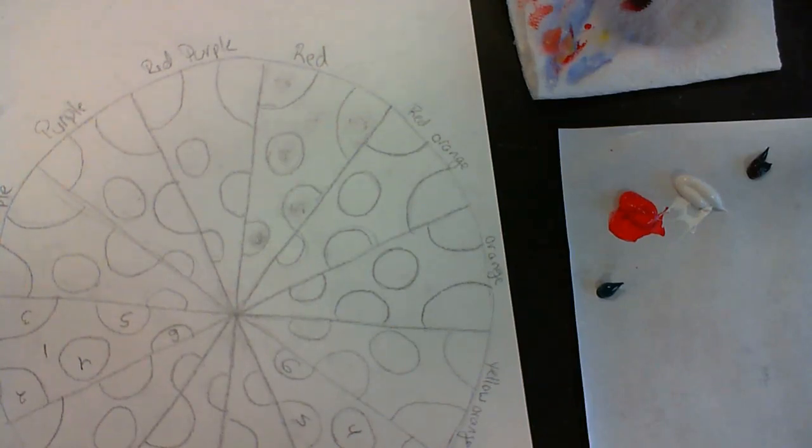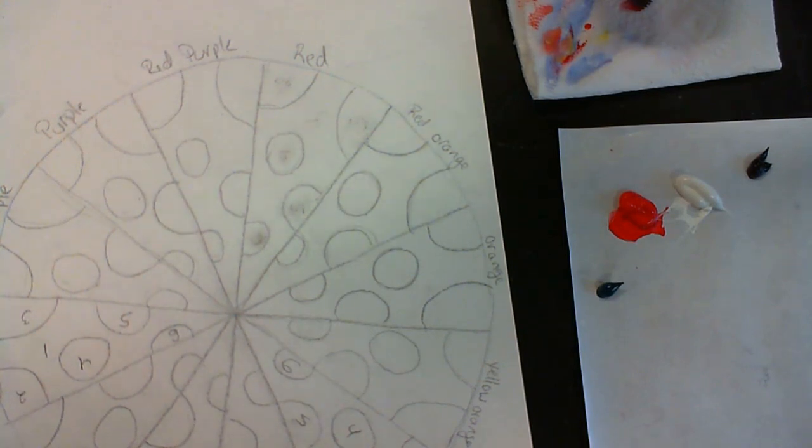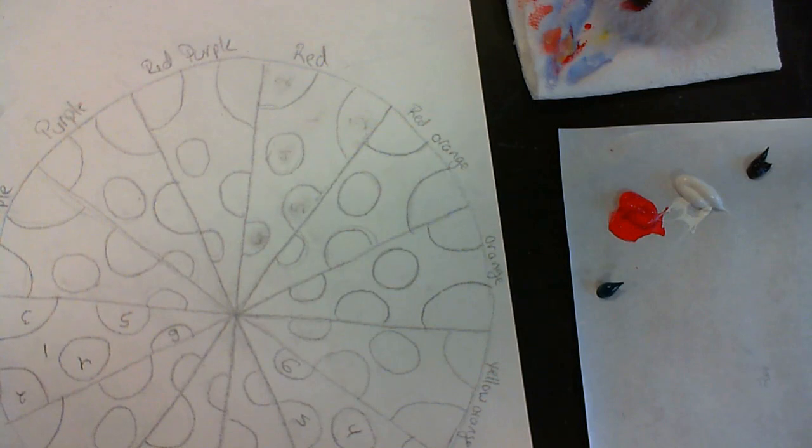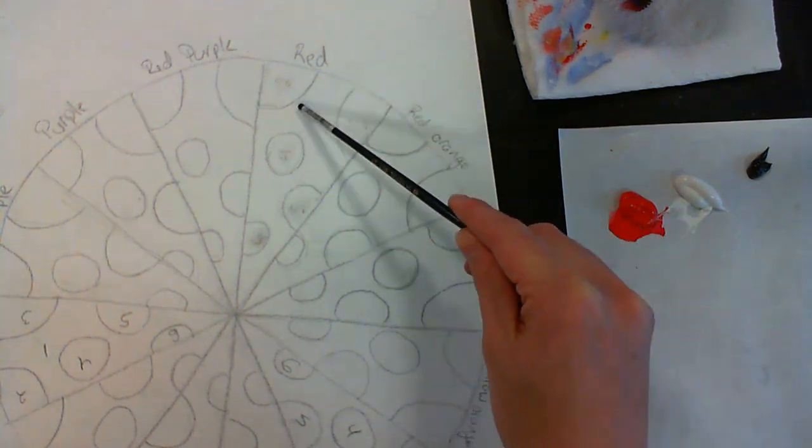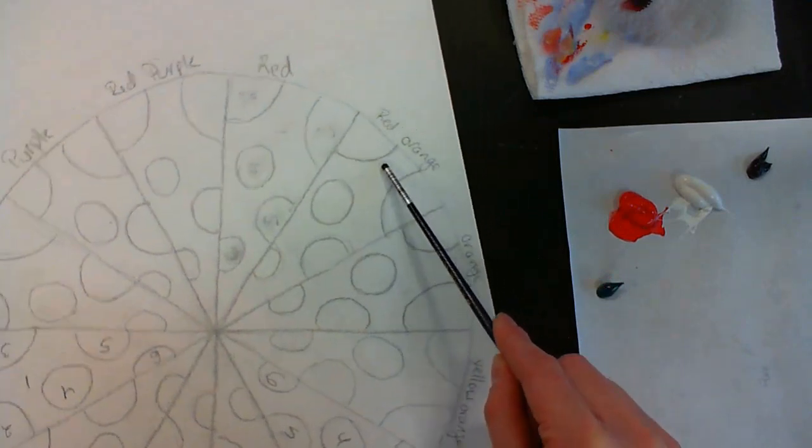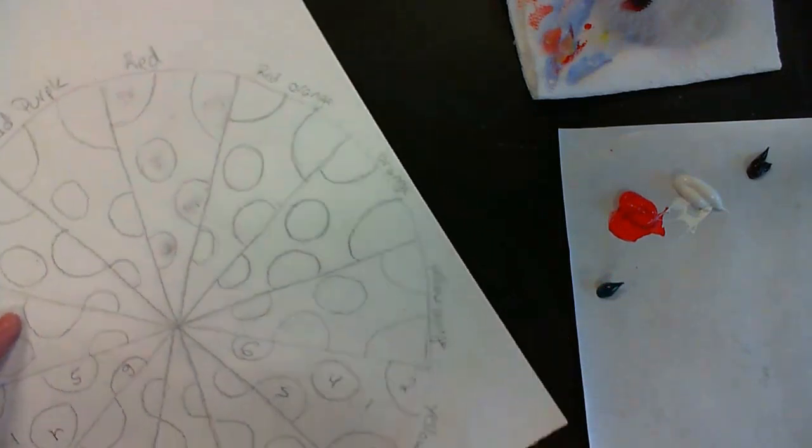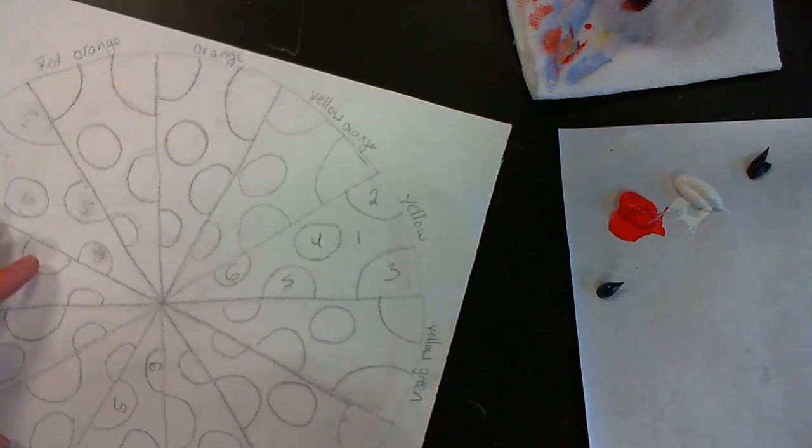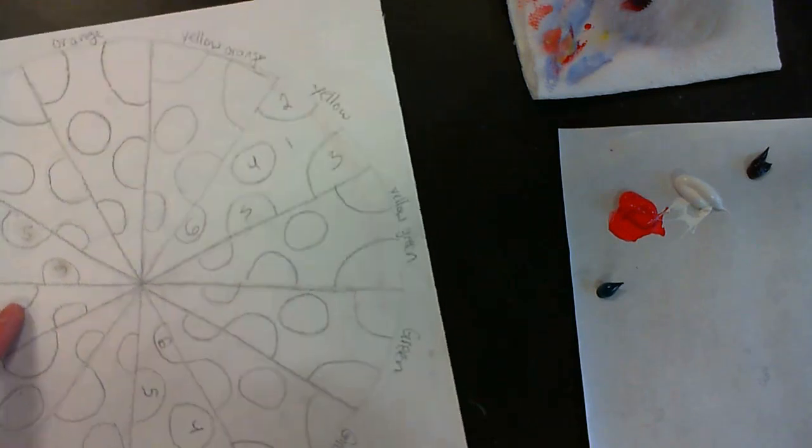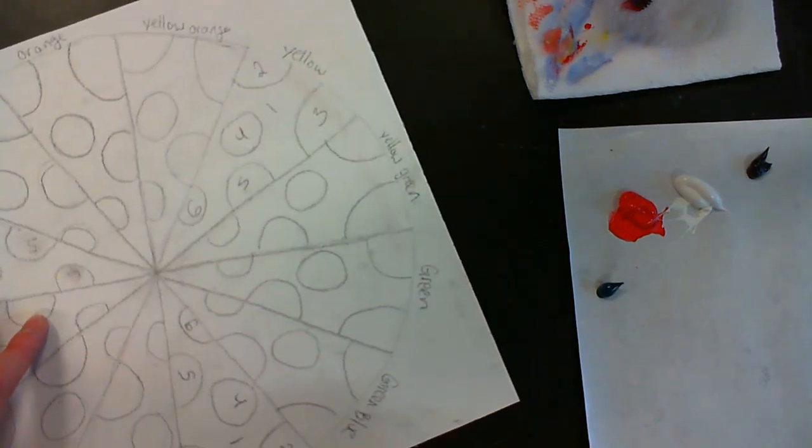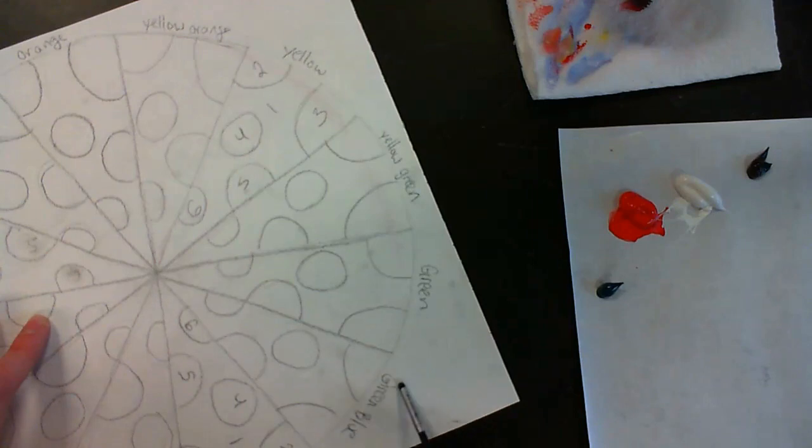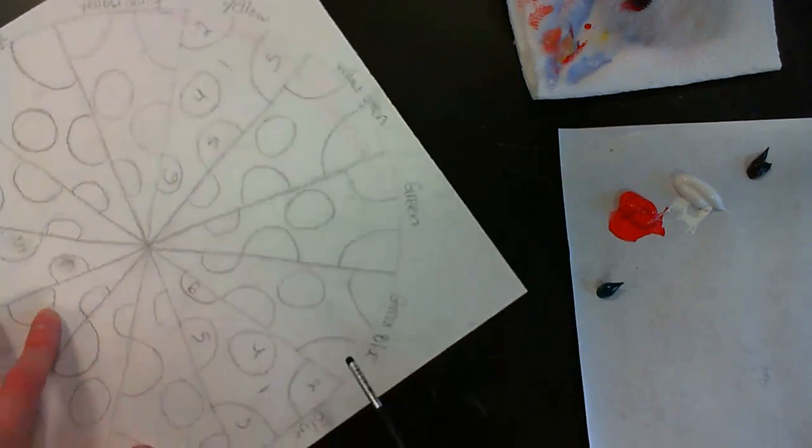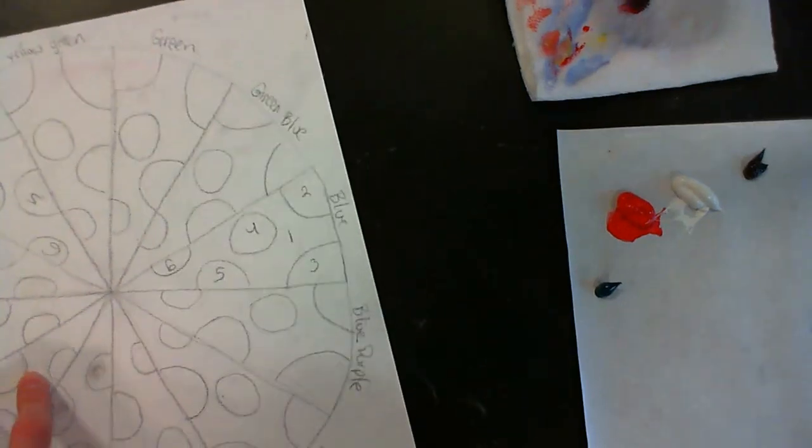We are ready to start painting the color wheel. At this point you have your design, you have it transferred onto your canvas. The other thing that you guys probably want to do is label the canvas around each segment so you can see how I've labeled the order of my colors. Use your color wheel notes to get this order correct because it's important to keep the order of the colors consistent.